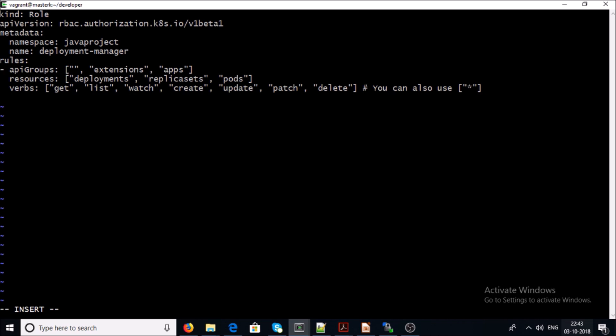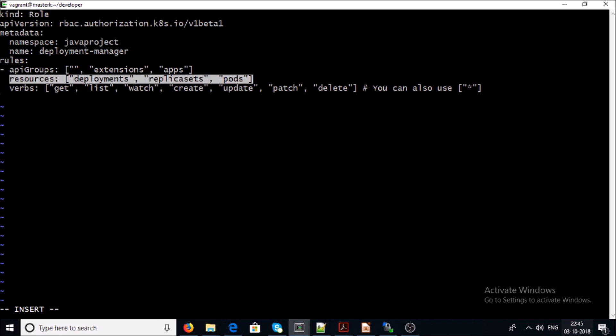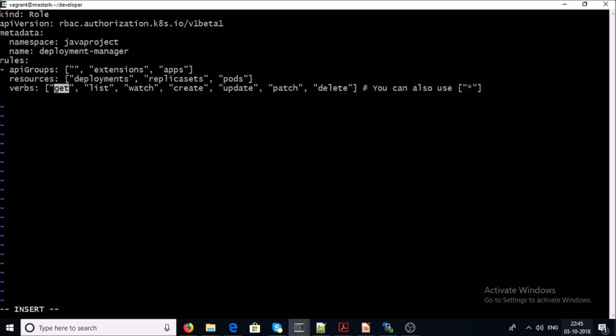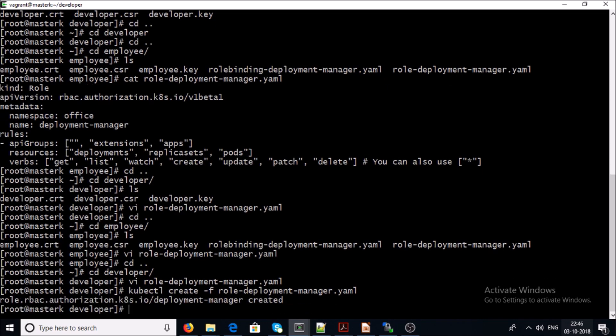I am creating a role for the 'java-project' namespace. This is a YAML file with apiVersion 'rbac.authorization.k8s.io', kind 'Role', for the java-project namespace. The API group is set for everyone, and this particular role is limited to Deployment, ReplicaSet, and Pods resources. The developer can get, list, watch, create, update, patch, or delete on Deployments, ReplicaSets, and Pods. Let's save and apply it.